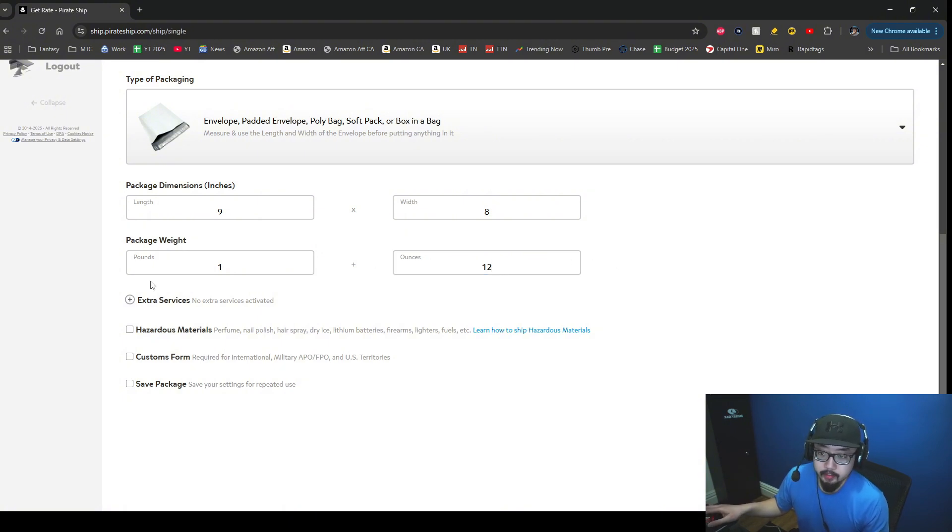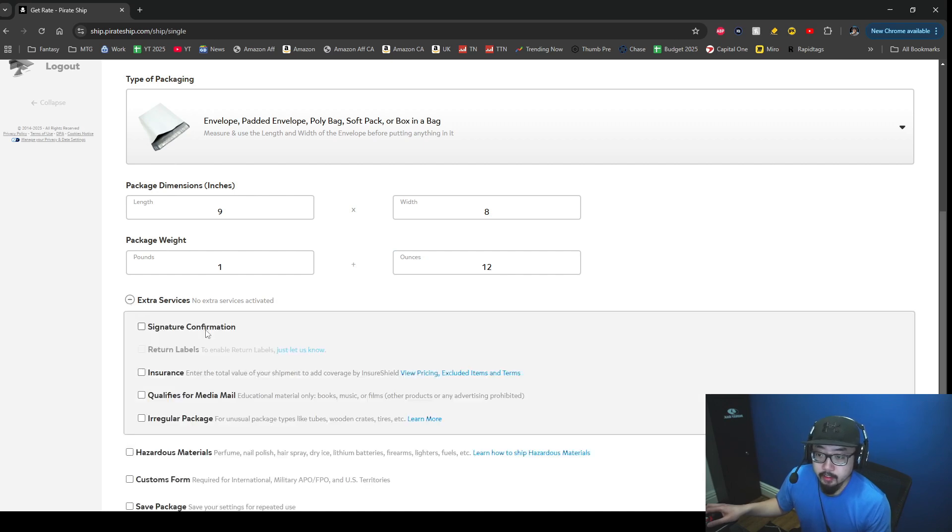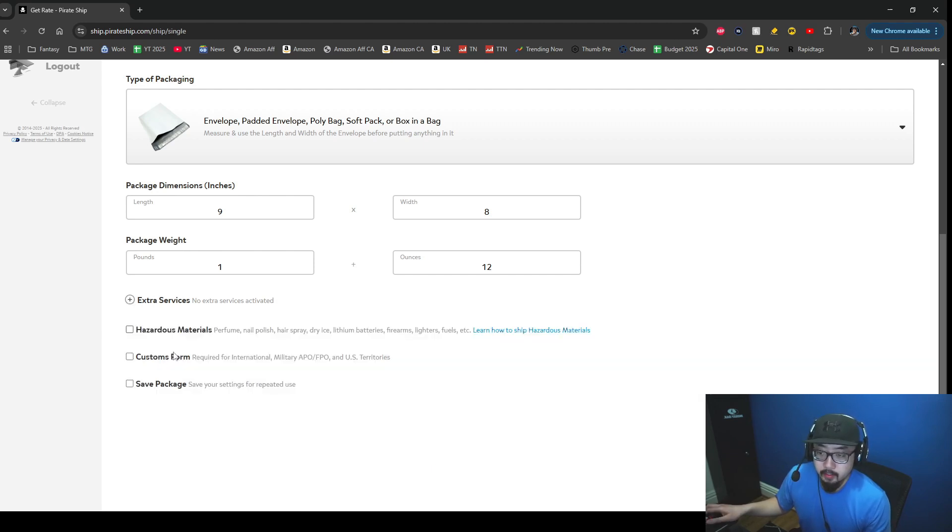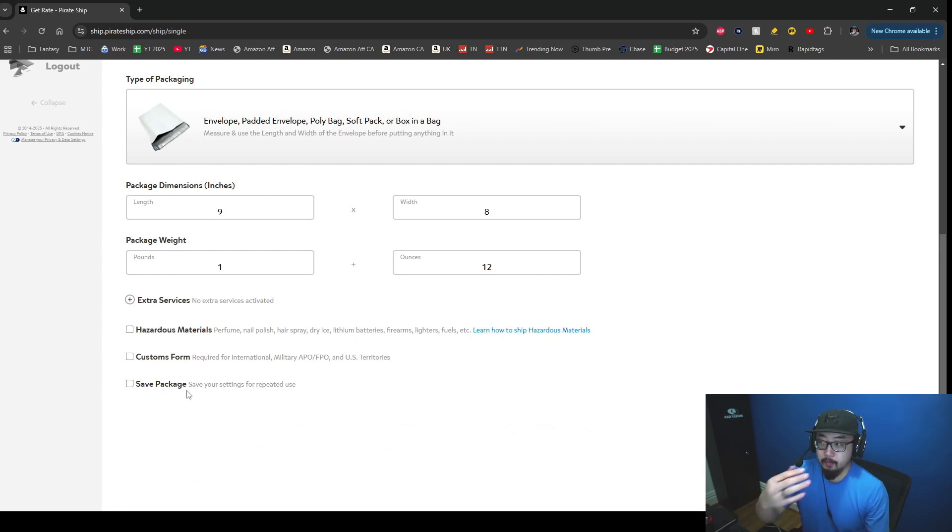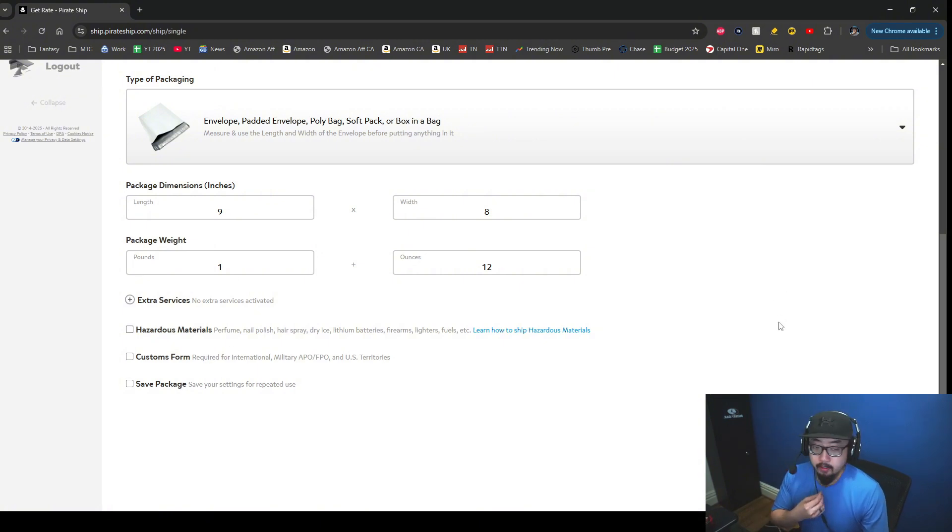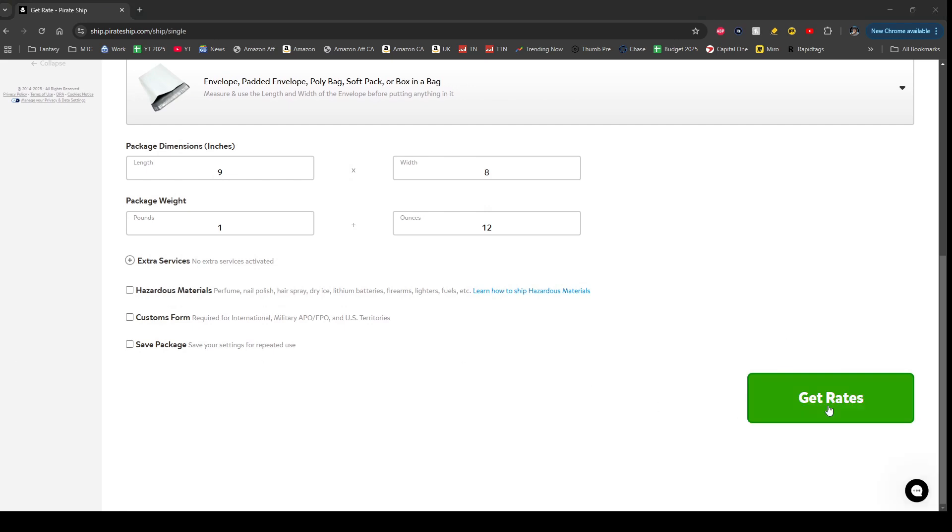Let's see here, extra services - you could select like requiring a signature and qualify for media mail, irregular package if it's a weird package type, hazardous material, customs form, save package if this is a repeat type of thing you do. Then you can just save all this information. At the very bottom here where my webcam currently is, I'll turn off for a second - there's a button that says get rates, so we're going to click on get rates.